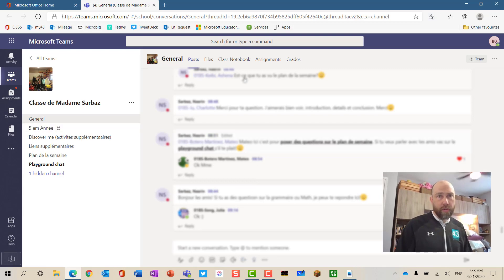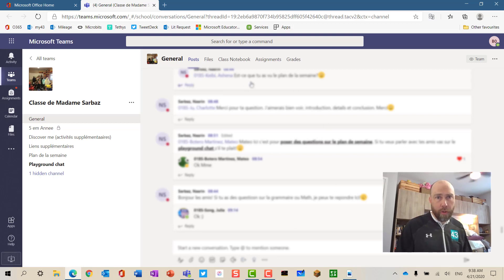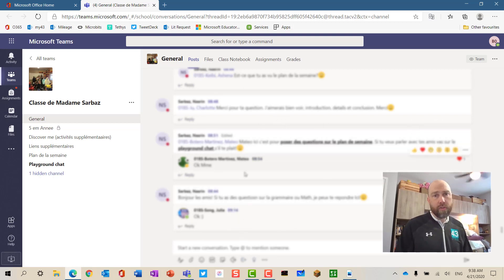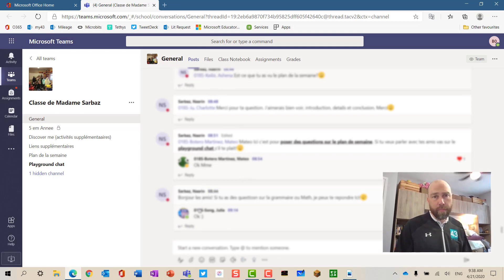In the general channel, you also have general posts. Depending on how it's set up, students or teachers can post here. Sometimes it's set up so that only teachers can post here.